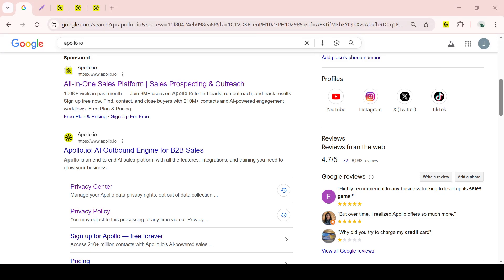In today's video, I'm going to teach you how to find leads in Apollo.io. The process is straightforward and can greatly enhance your lead generation efforts. Let's dive right in.